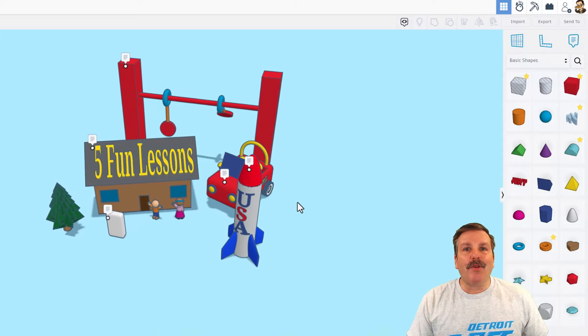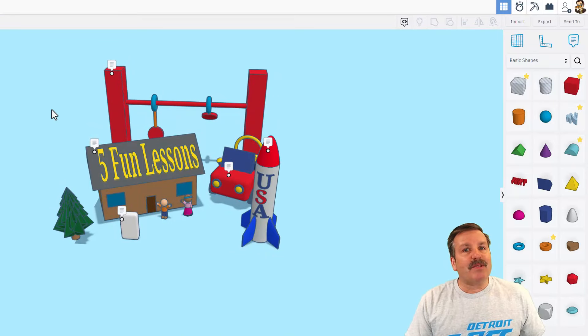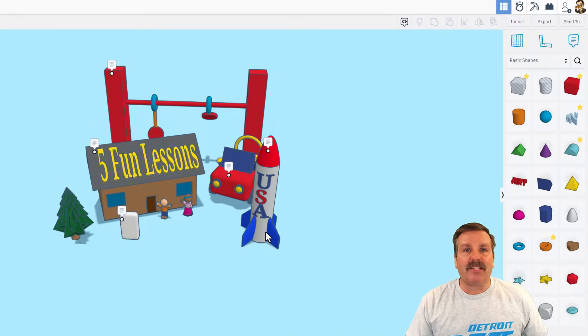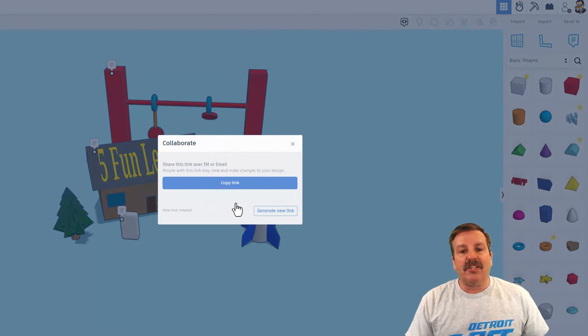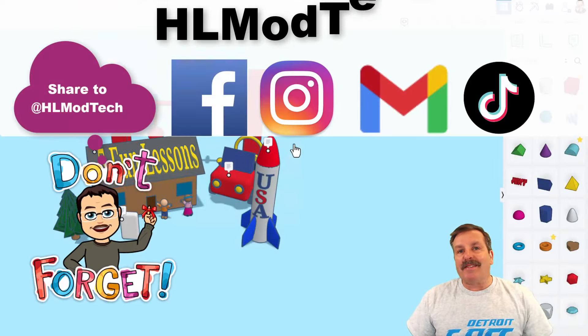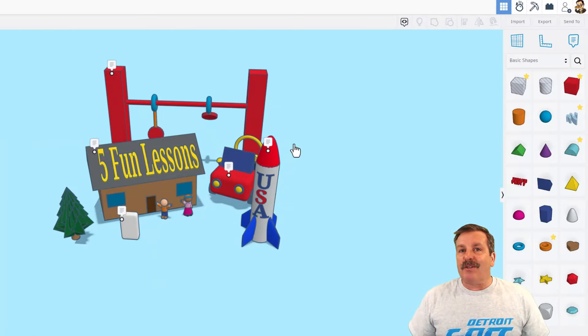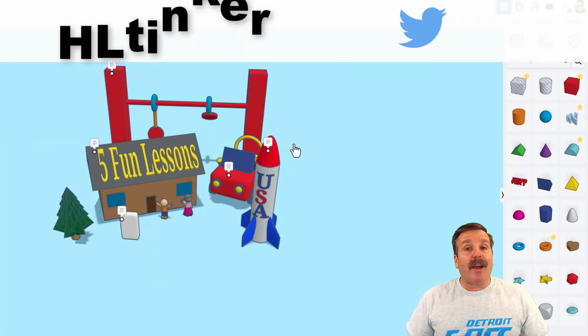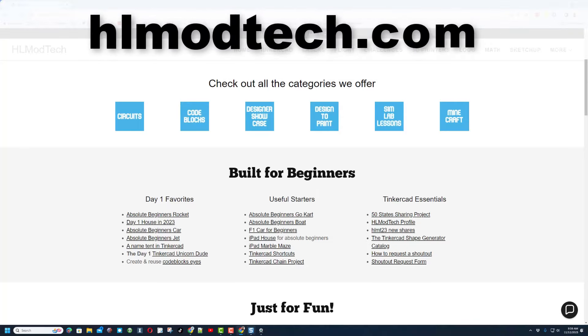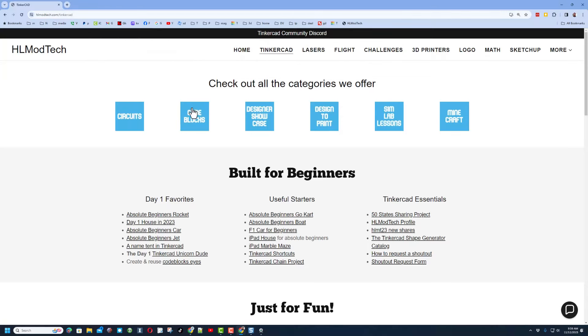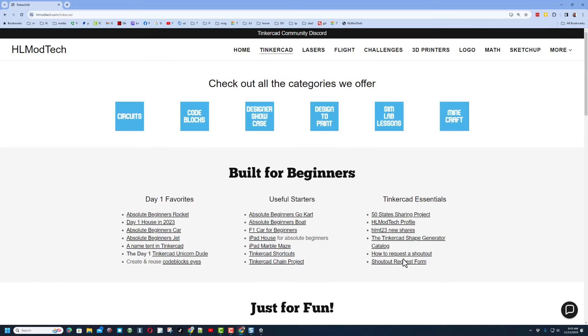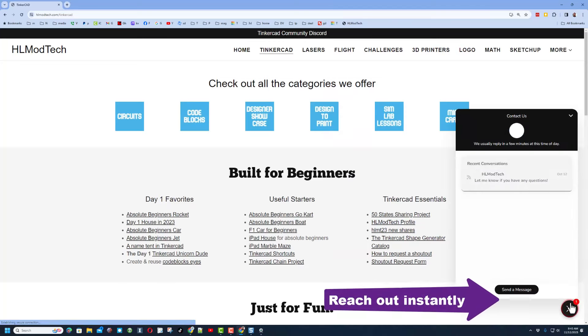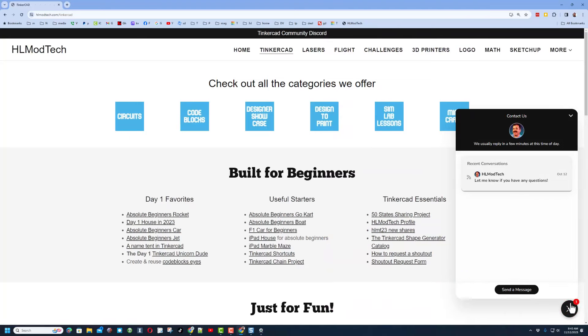Friends, remember, if you ever create something awesome that you want to share with me, even if it's one of my lessons like the five day one Tinkercad projects, it is so easy to share with me. You simply click on this link right here, generate a link, copy that link, and then you can reach out and share it with me. I am HLModTech on Facebook, Instagram, Gmail, and TikTok. Of course, you can also find me on Twitter. I am HLTinkercad. If those options aren't available to you, don't forget you can also visit my website, HLModTech.com. I have got a page dedicated to Tinkercad with tons of amazing lessons. On this side, I've got day one favorites, useful starters in the middle, and then, of course, Tinkercad Essentials on the right. And then finally, down at the bottom is the sweet built-in messaging tool. You can click that button, add your question, comment, or share link and reach me almost instantly.